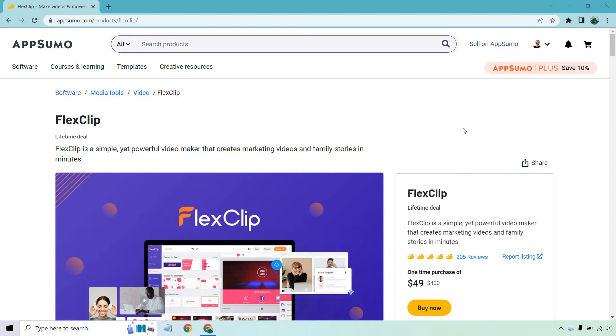Hello and welcome to this video where I'm going to be going over the FlexClip AppSumo Lifetime Deal. Keep in mind if you're not familiar with AppSumo, they put on a lot of great lifetime offers and deals, but they don't stick around forever. So in case you want to check this out, I will put a link in the description. And if you click that, you'll get taken to a page that's very similar to this. So depending on when you watch this, it may or may not be available.